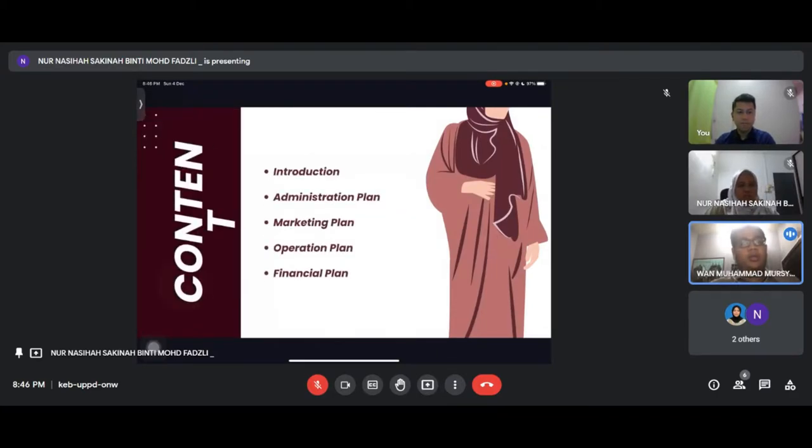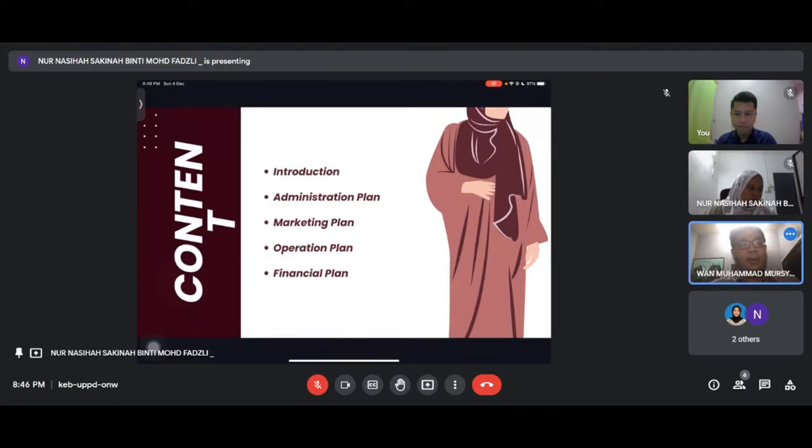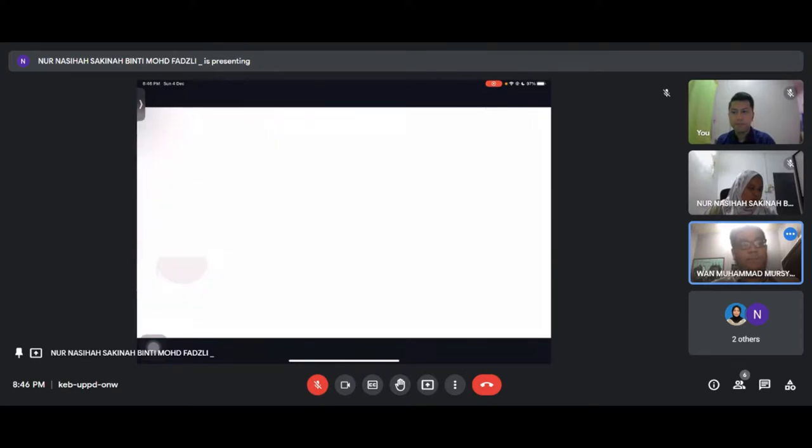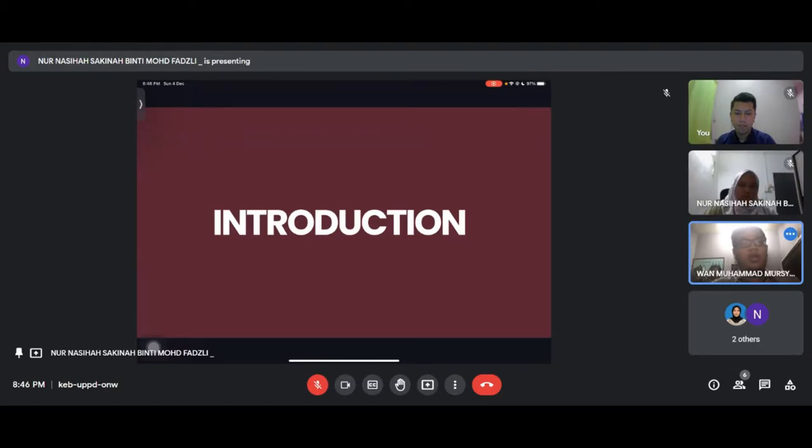Our content for today is introduction, administration plan, marketing plan, operation plan, and financial plan. It is my role to present to you about our company's introduction.